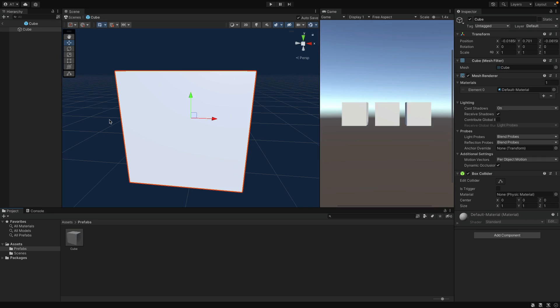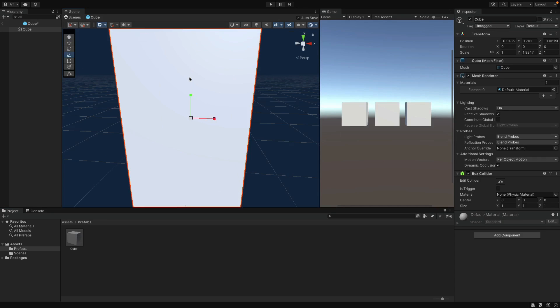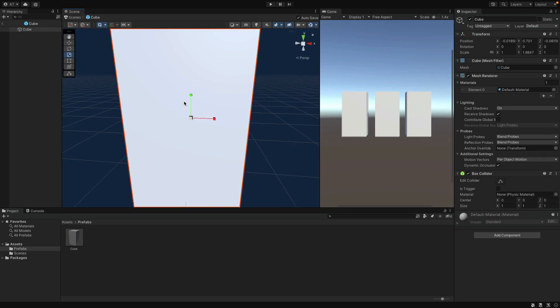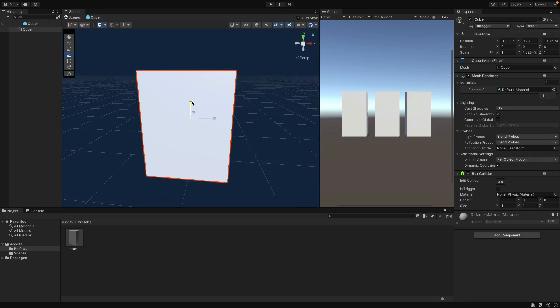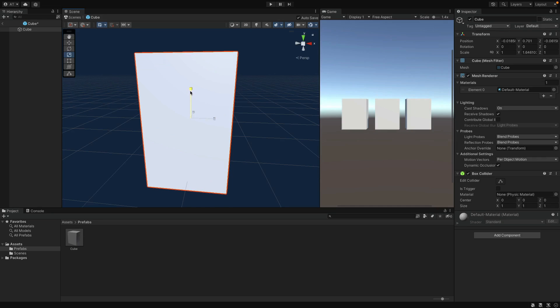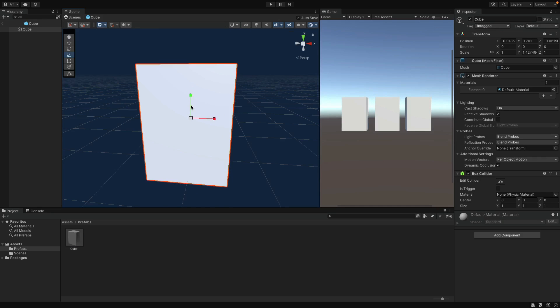Inside of the Prefab mode, everything you do will be applied to all of the objects that are using this Prefab. Let's see this with an example. Change the size for example. I'm going to make it larger. And as you can see, when I edit in the Prefab mode, all of the objects in the game tab instantly affected.